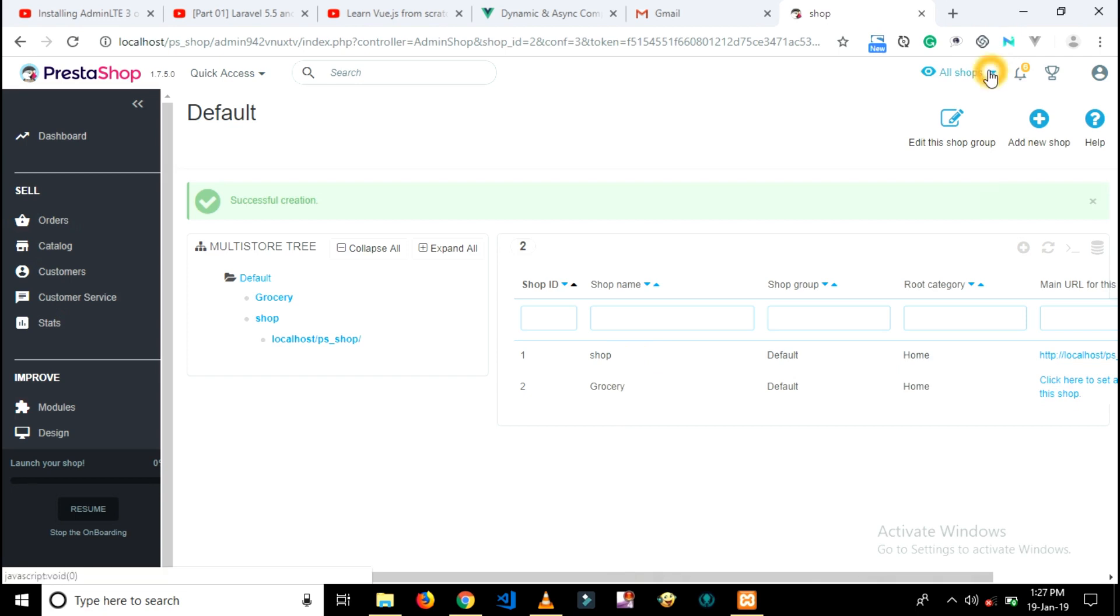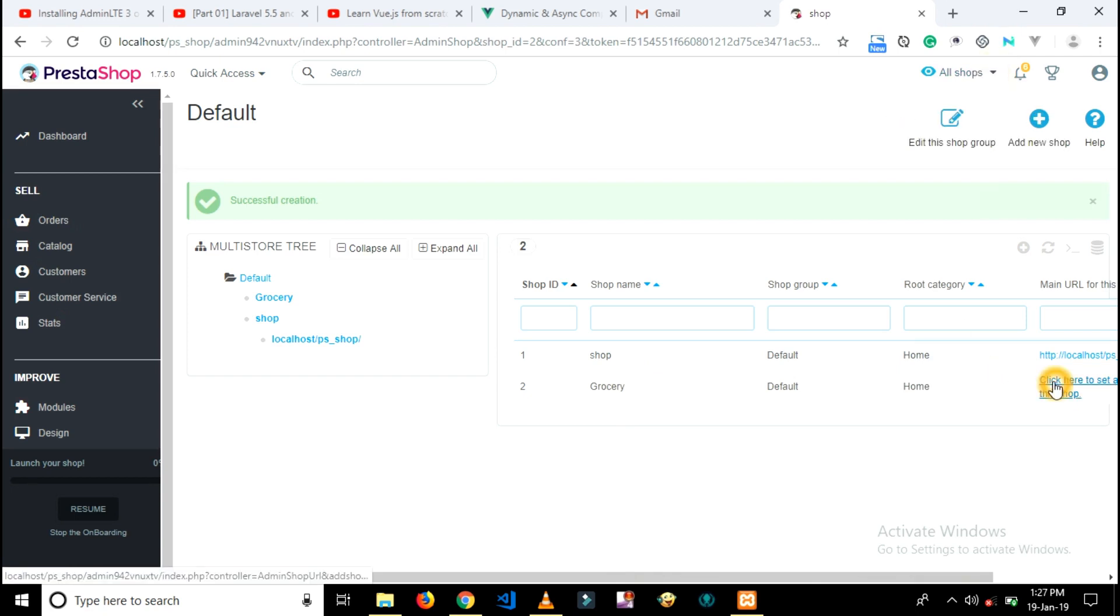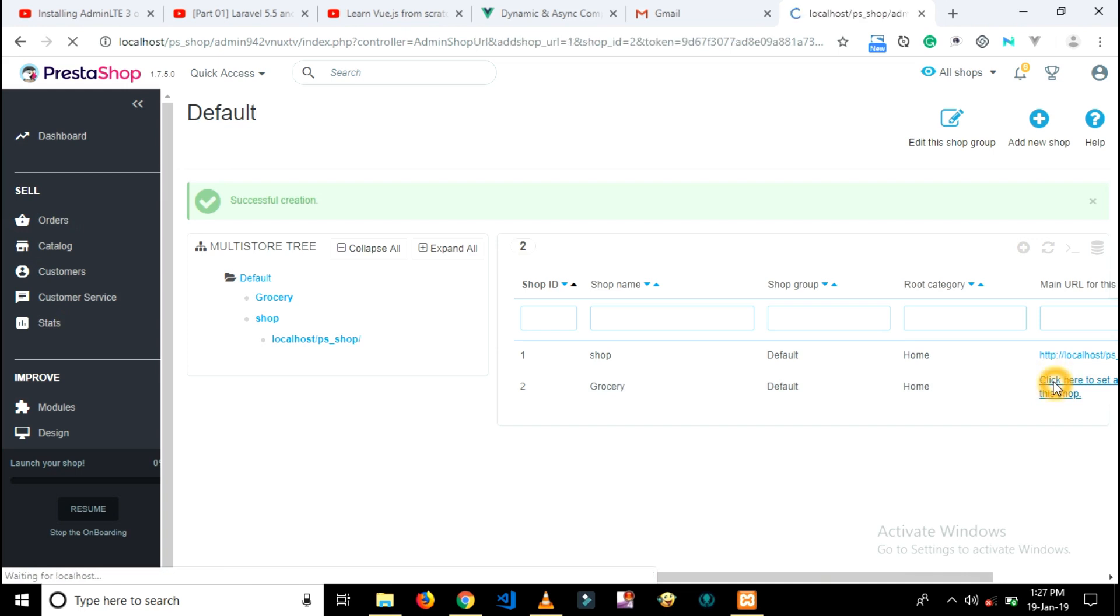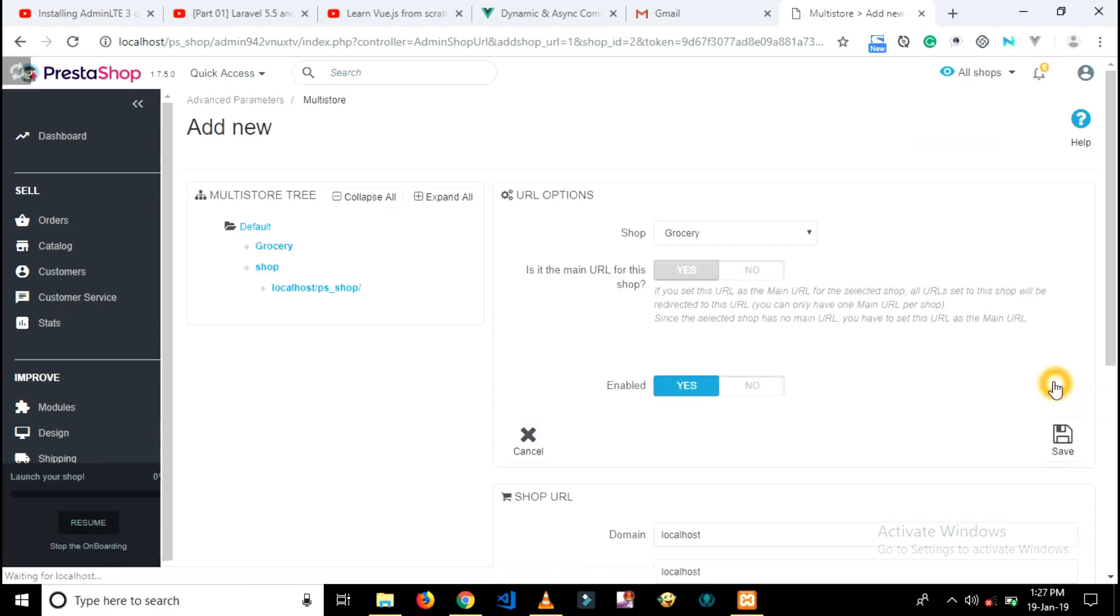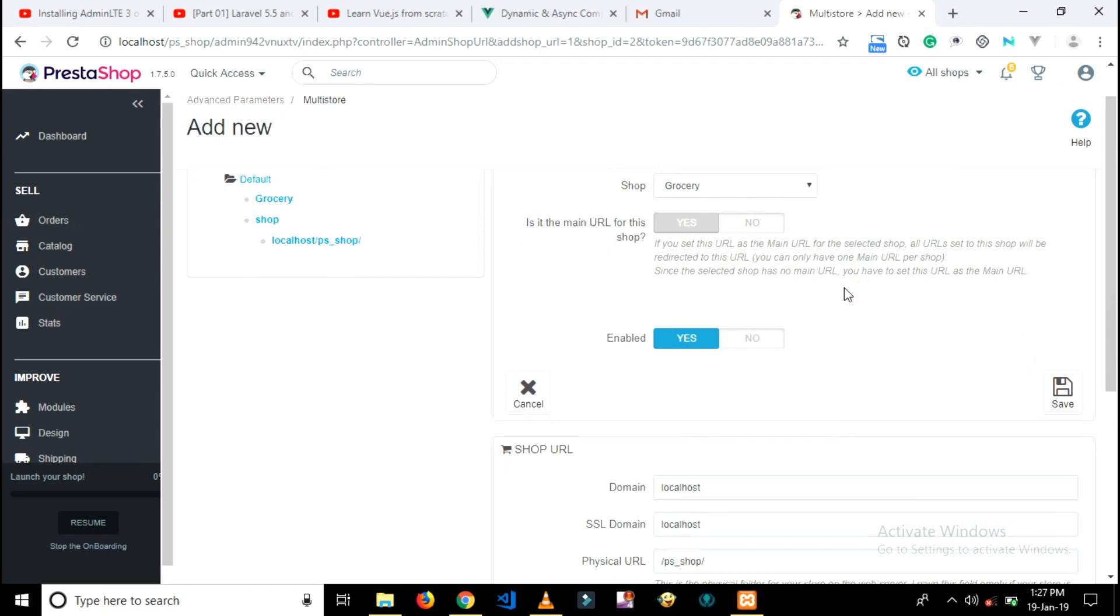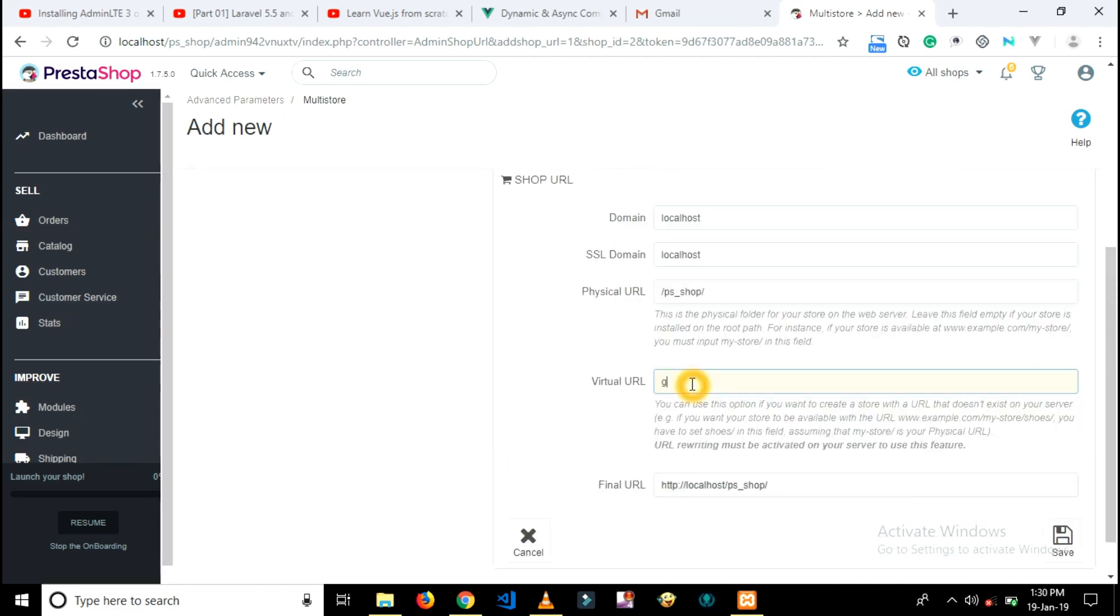You have to move forward one more step. Now you have to create a new URL for your new grocery shop.